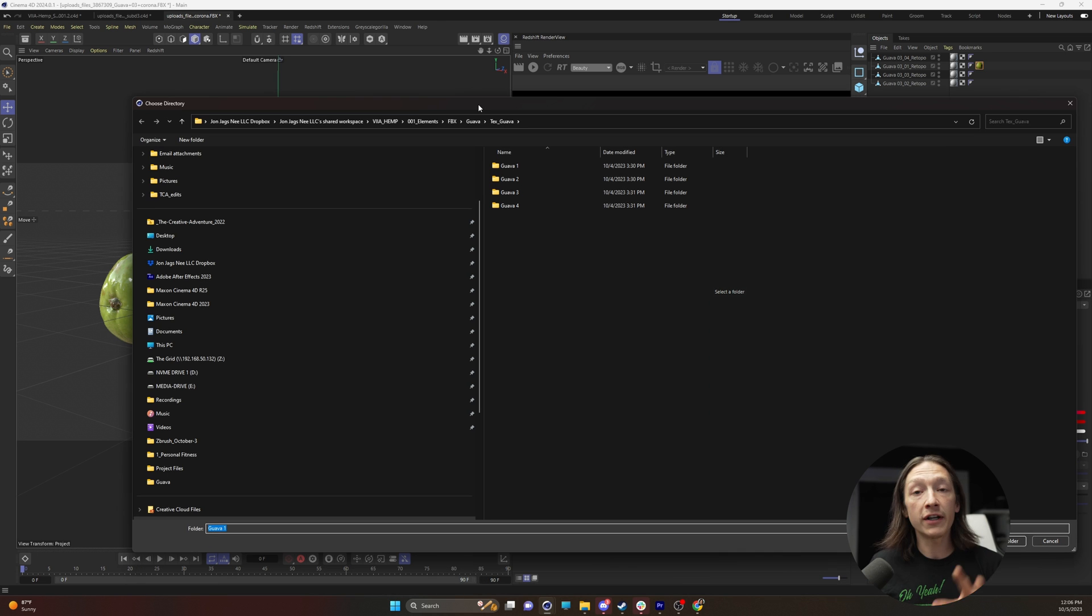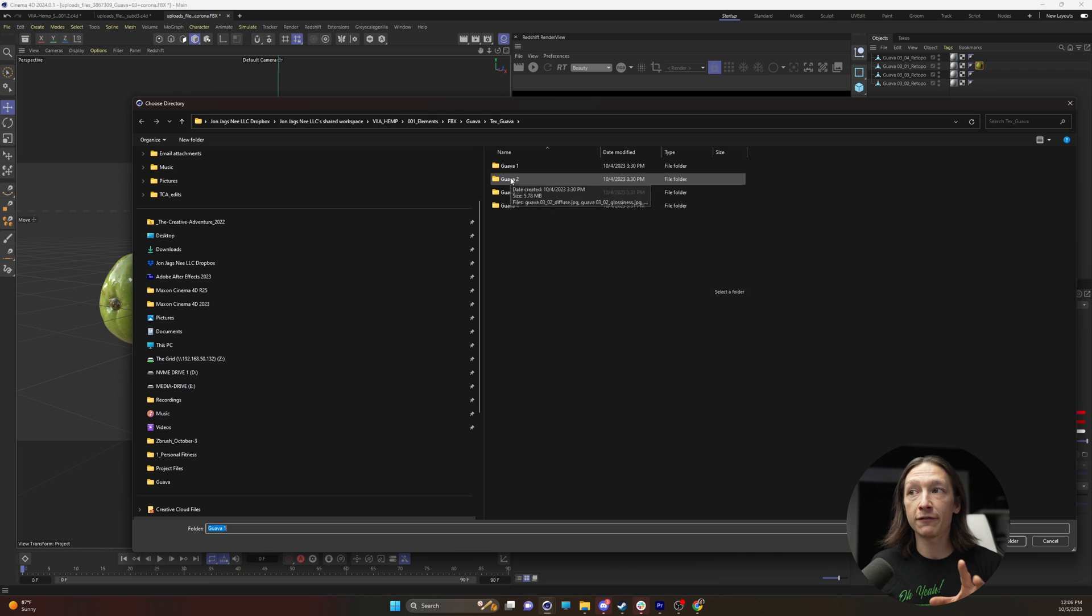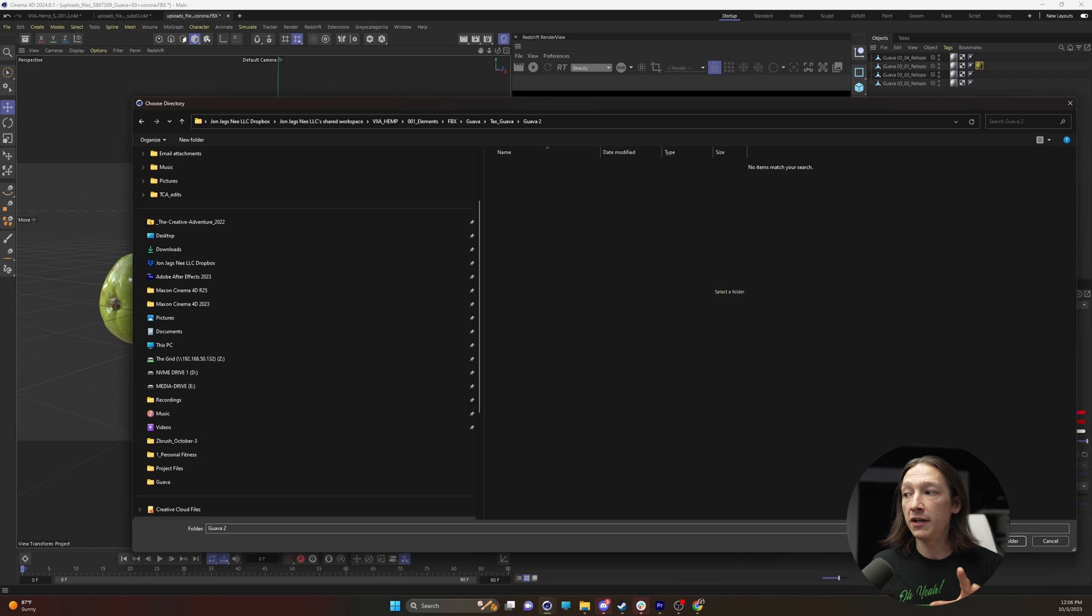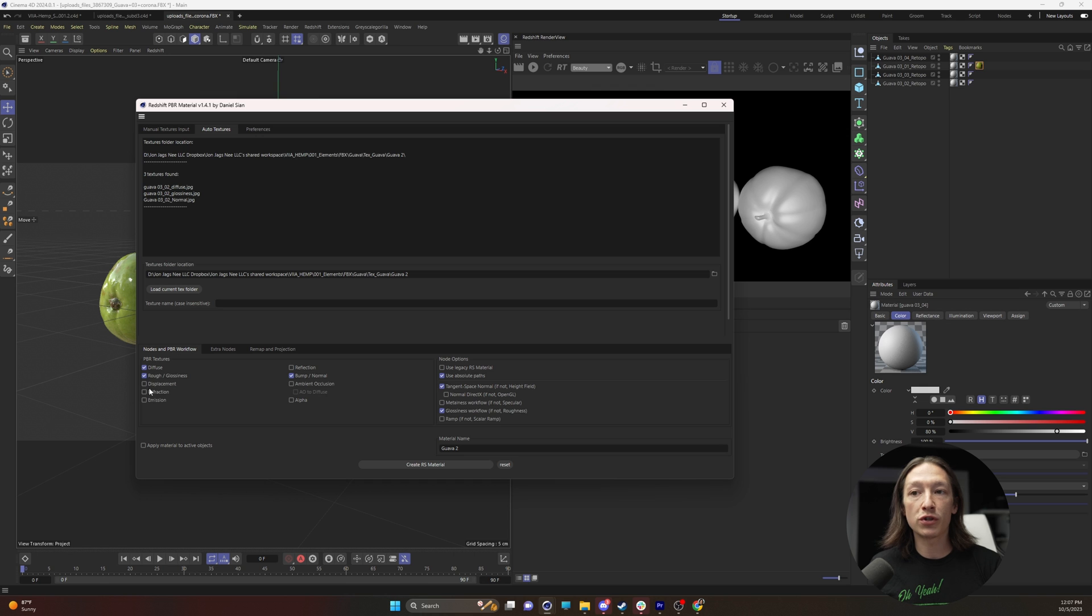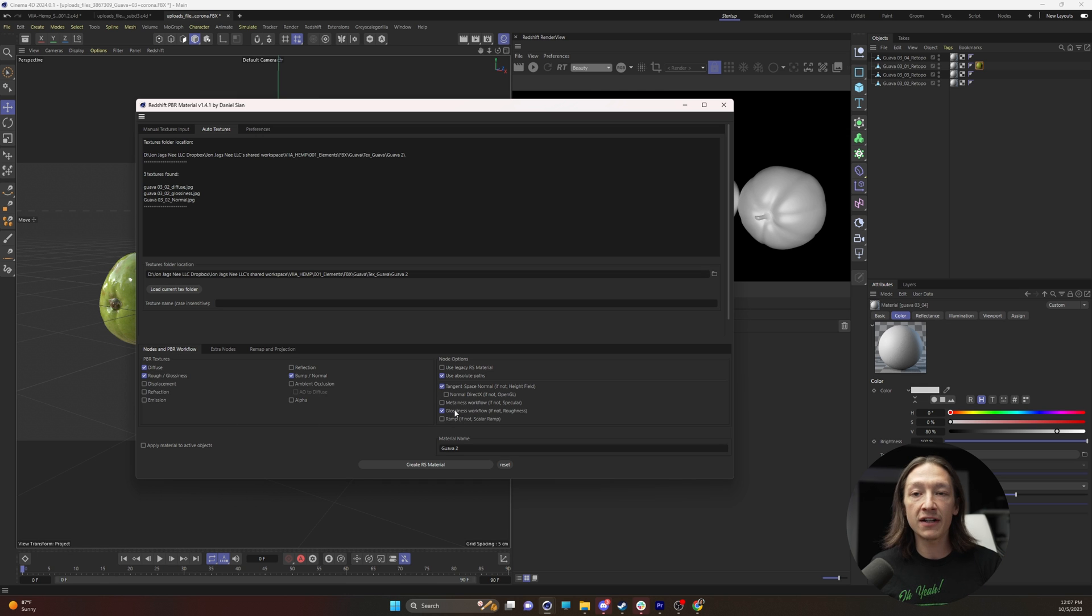I already did the first one, I'm going to go to my second folder right here and when you select it, it's going to find all of the textures and then you can check which ones you want, you can adjust any of these other settings. For this, because we're only dealing with three, it's not that big of a deal.